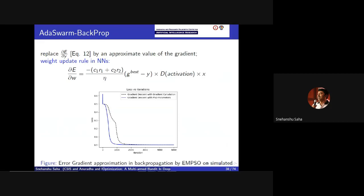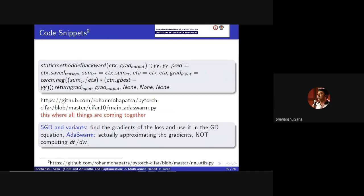Before attempting on benchmark datasets, we created a small simulated dataset with three classes and ran this. You can see that after a certain number of epochs, the error gradient approximation is working pretty well. We have gradient descent with actually calculated gradient, and gradient descent with our gradient approximation formula. We gained some confidence, and this is the code snippet - you can go to this GitHub repository to find out more. The code is not very clean at this point, but you get the sense anyway.